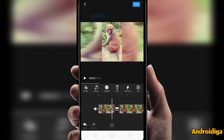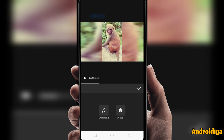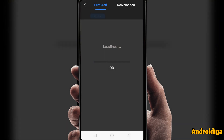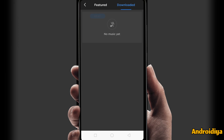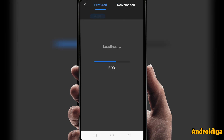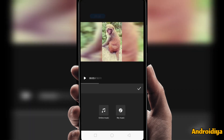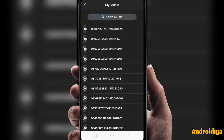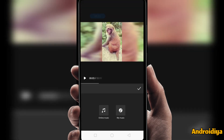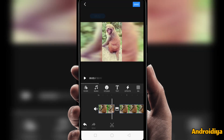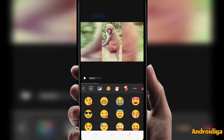You can also add music to your video. You can select online music — if you are connected to the internet you will see featured selections and featured music. You can also go to the downloaded page to view all your downloaded music, or you can also choose music from your device.